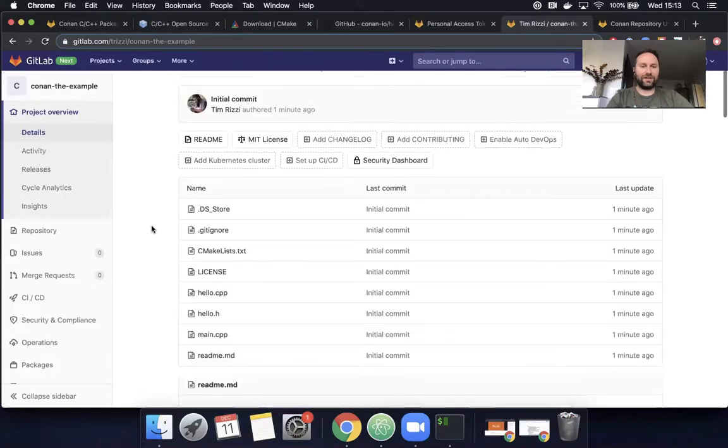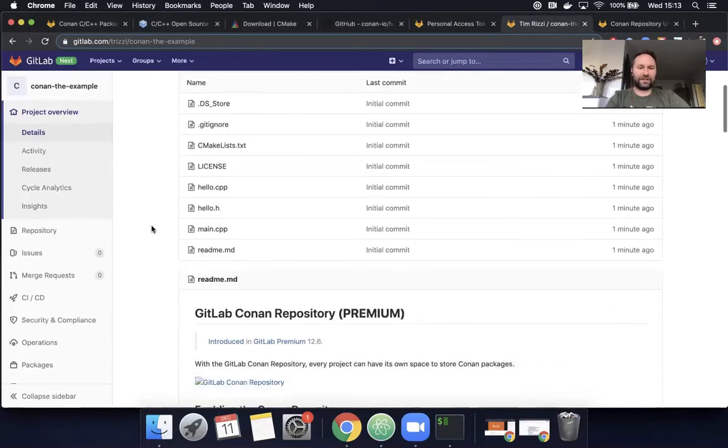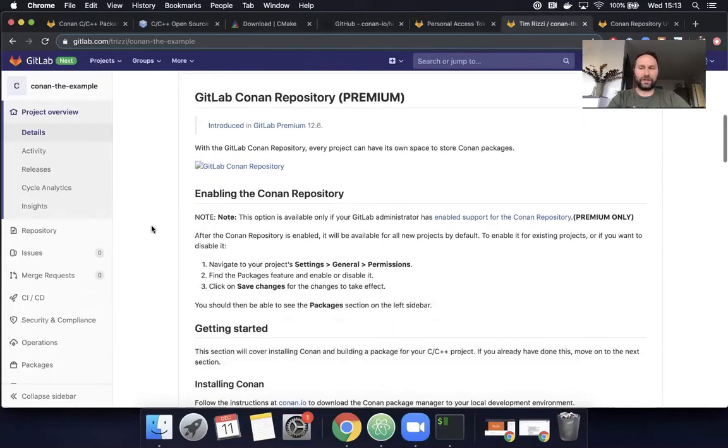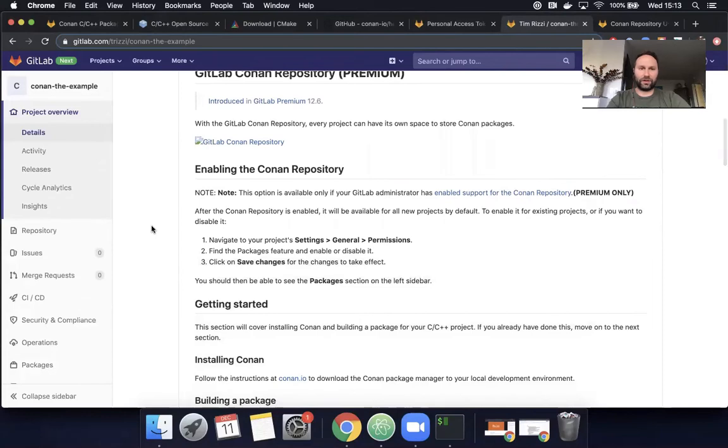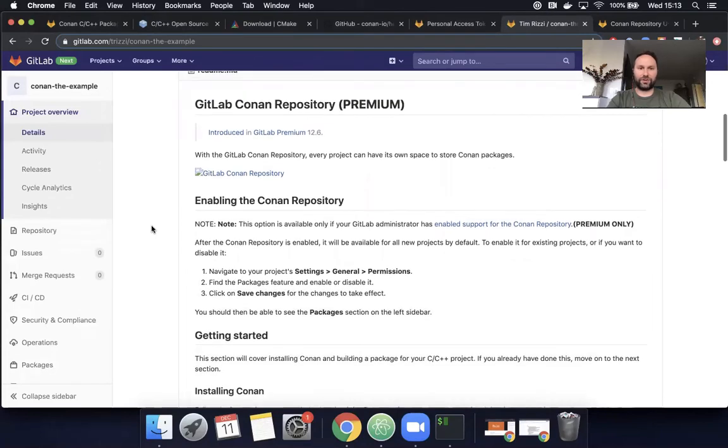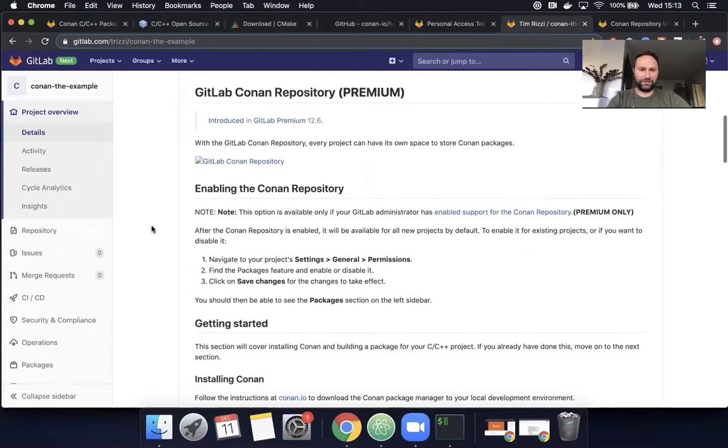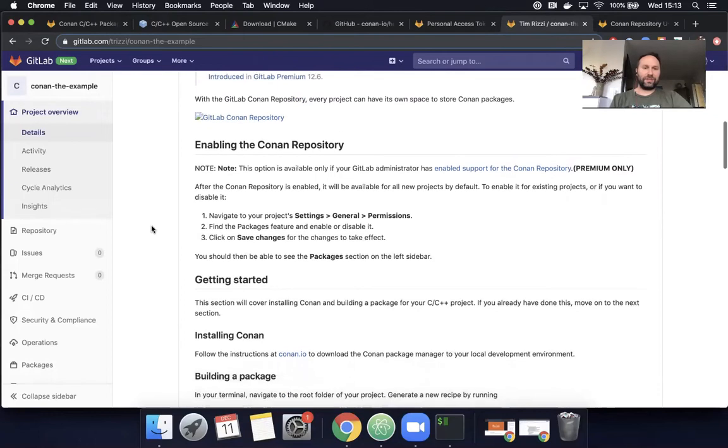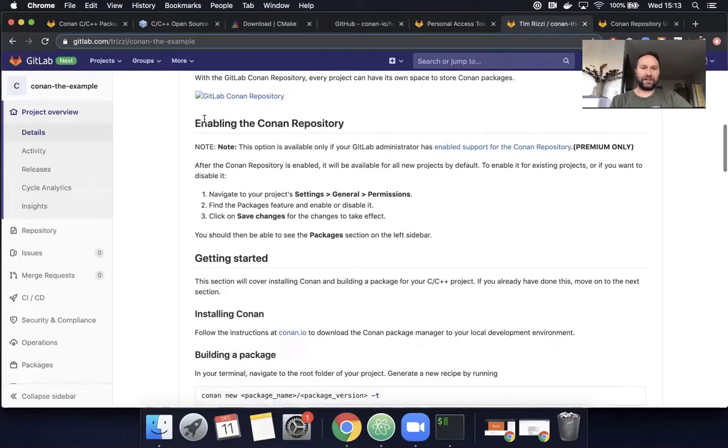Let's see if I refresh this page. All right. I could see all those same files and it looks like it did bring in the readme with the Conan repository documentation. Okay. So the first step here, it says enabling the Conan repository.